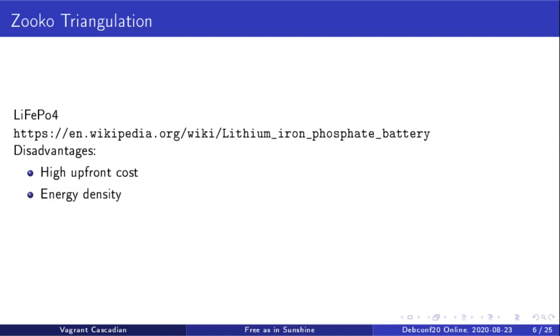They're also a little bit larger than some other lithium chemistries. The energy density is a little bit lower. But for my application of a fairly stable, not particularly mobile thing, it's pretty good. So that mitigates that disadvantage.